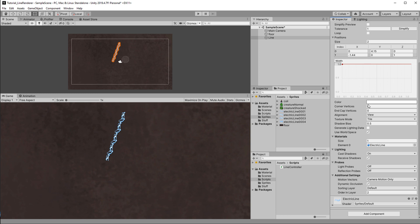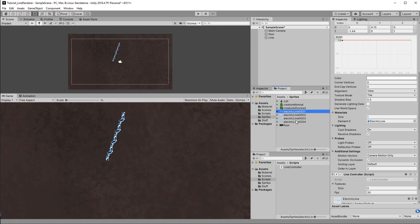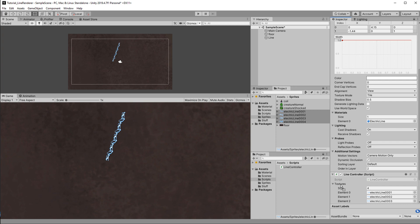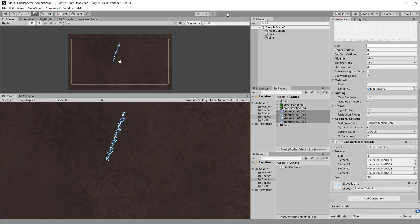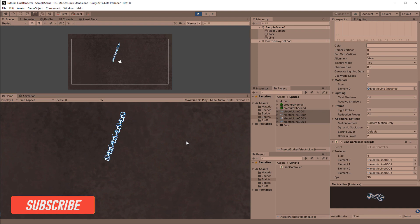Back in the editor, add the new script to the line renderer object and assign the sprites. A handy way is to lock the inspector with the lock icon, then shift-select all sprites and drag them into the array. Now we have a running animation and can easily adjust the frame rate in the inspector. I hope this is so mind-blowing that you can't help but subscribe to this channel — that would really help me out. Thank you!